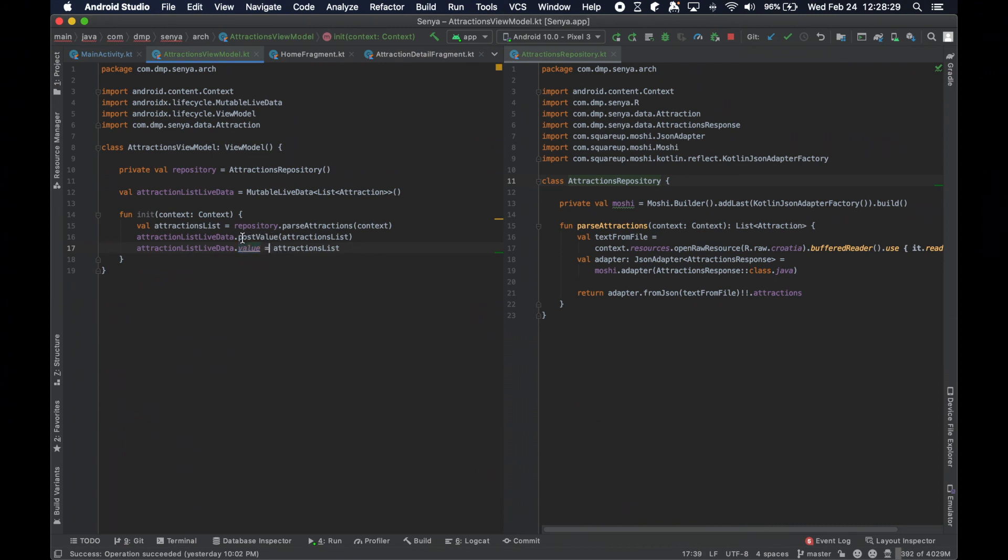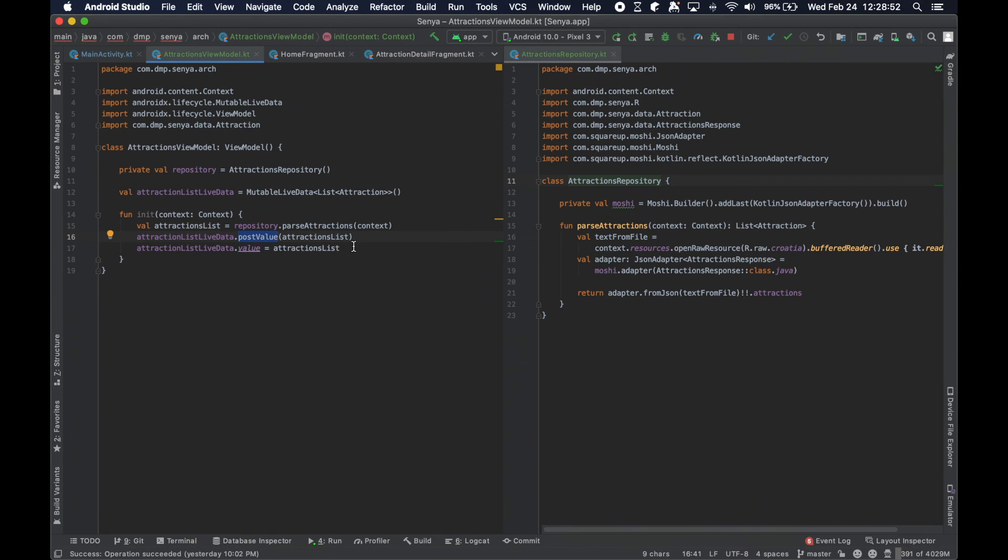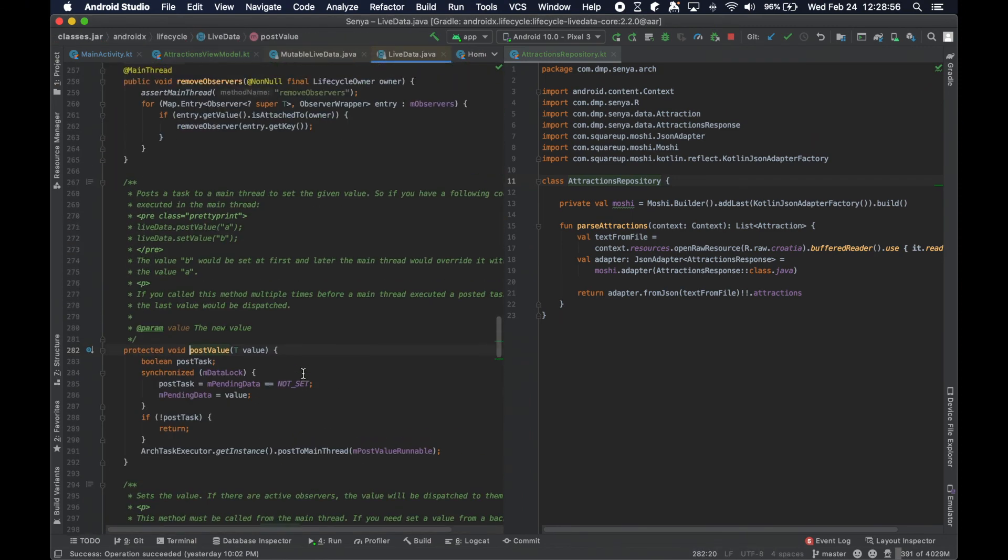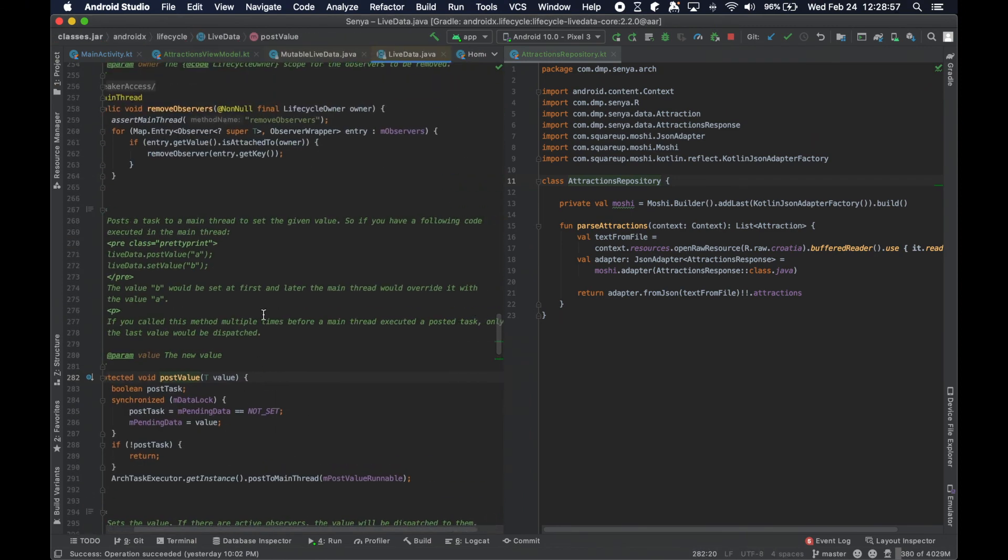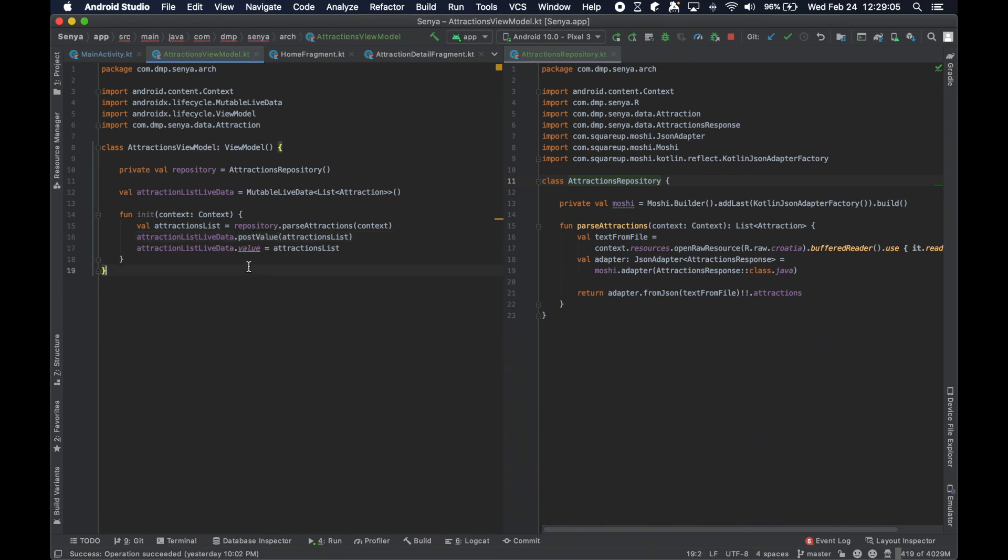Let's go ahead and create an init function because we need to pass in the context to this function because our repository layer requires this. We have our view model, we have our repository. Our view model has a repository object with it, so we can utilize that to our advantage. We're going to say the attractions list equals the repository parse attractions passing in the context that we need. Then we're going to say attractions list live data post value attractions.